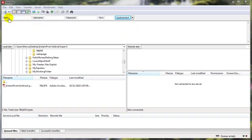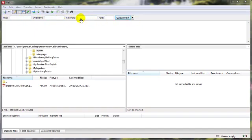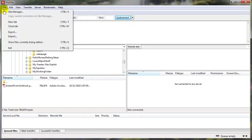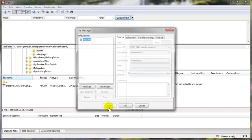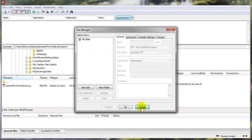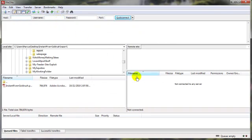And next, right here, we've got what's called the quick connect server bar. And you can either connect through this to your server, or you can go up here from File, go to Site Manager, and set things up here. This would be more of a permanent basis, whereas this would be more of a temporary. Now, either way will work just perfectly as far as getting connected to your web hosting server.